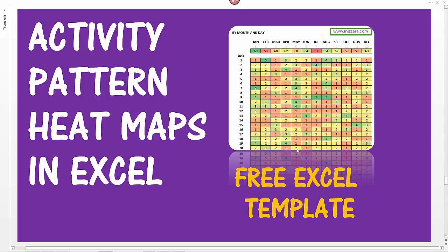Similarly, support requests that are coming into a contact center where you are providing customer service to your clients and you get support tickets sent to you by email. If you want to understand what times of the day you're getting the most number of support requests, then you can use this template to visualize it.